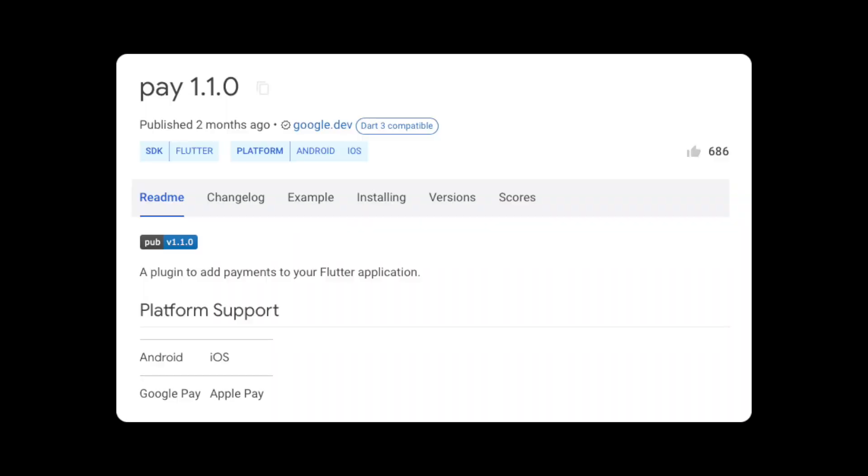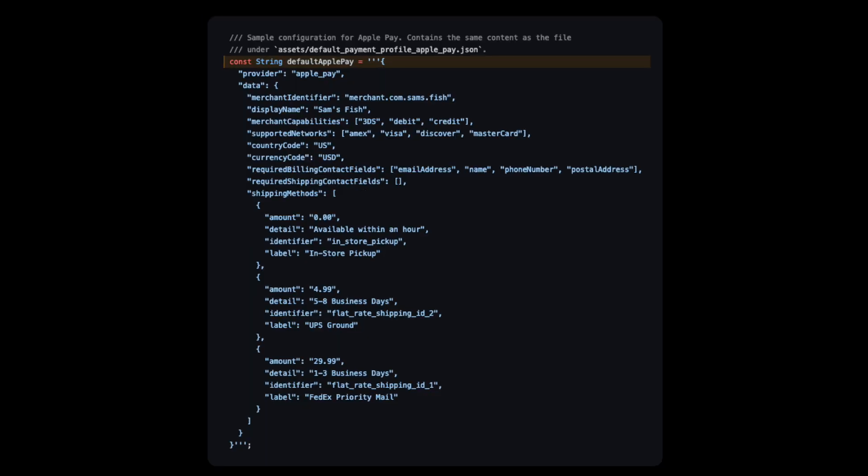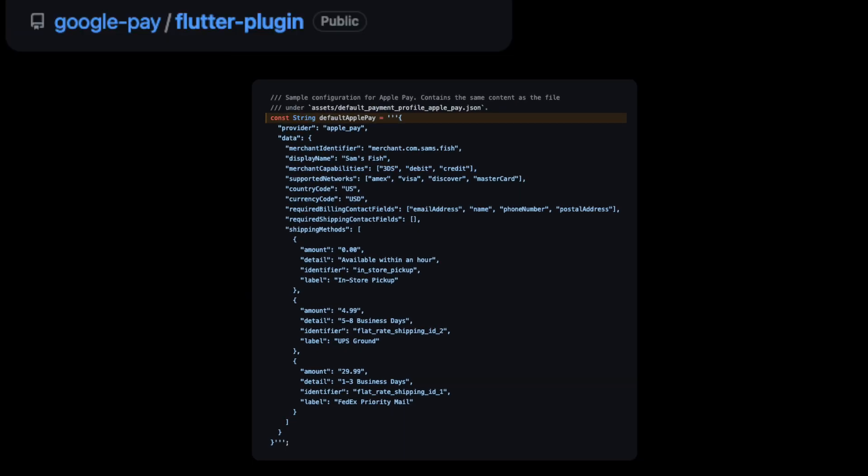Now let's move on to adding it to our Flutter app. The first thing you will need is to add the Pay package to your Flutter application. You will need to create an Apple Pay configuration. You can find an example default configuration on the Pay package's GitHub. To get this configuration working you need to update the merchant identifier and display name to the merchant identifiers we set up in Step 2.